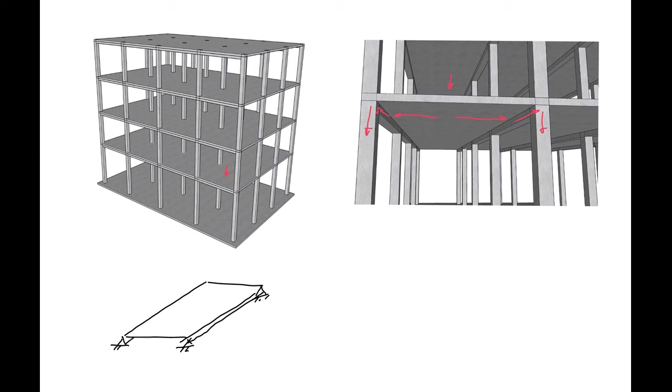We can apply a load anywhere and then analyze the slab similar to how we did beams. So in this case we have our slab span being in this direction.